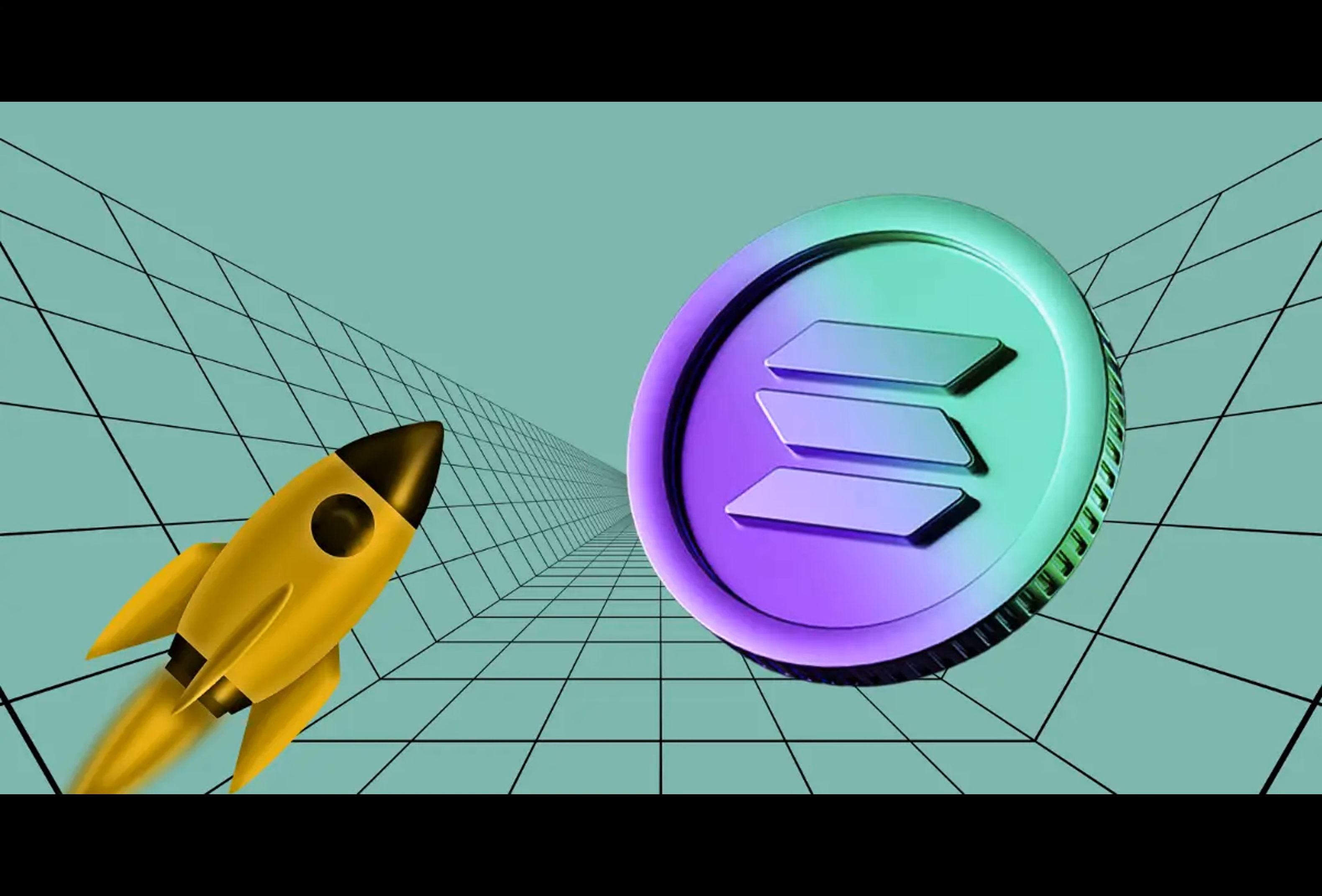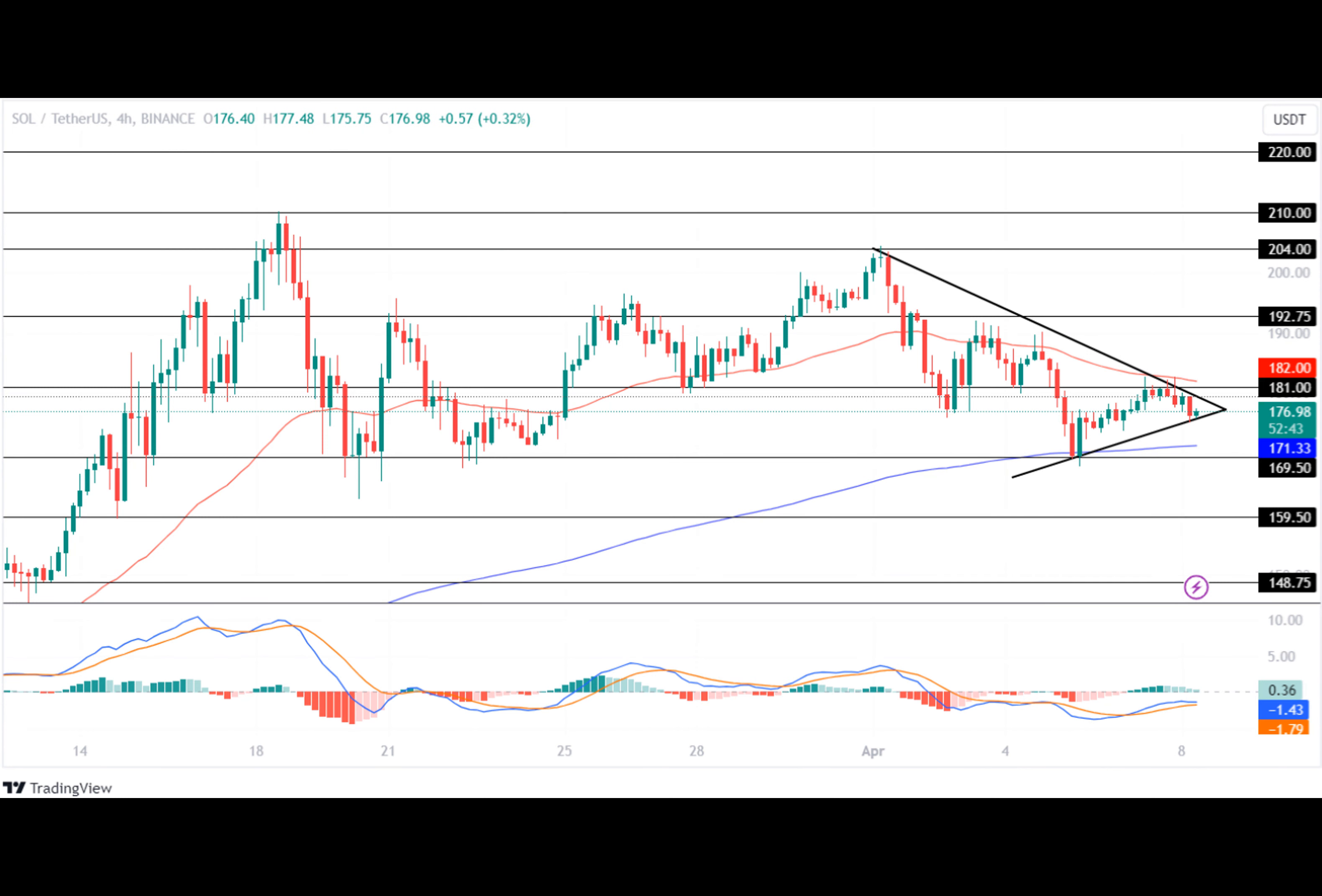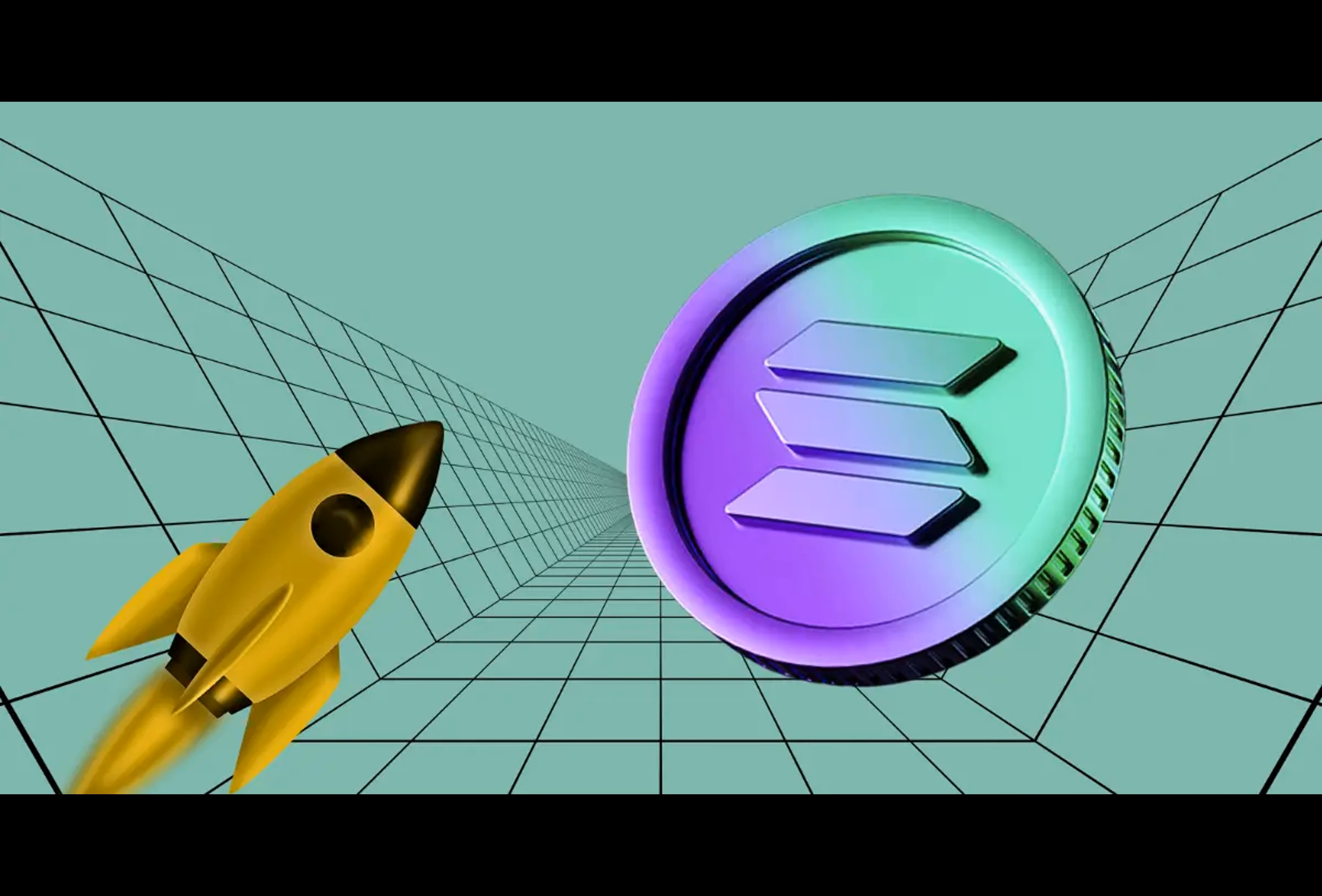Following this, the SOL price fell to test its low of $169.50, recording a correction of 19.18% in value. After this, the Solana token displayed a sideways trend for a while, during which it recorded significant price fluctuations in the chart.